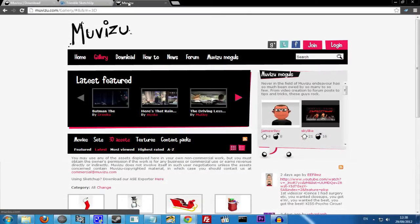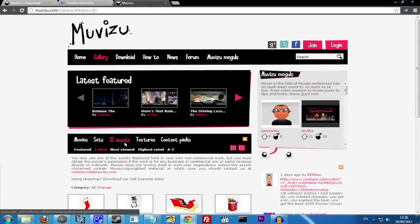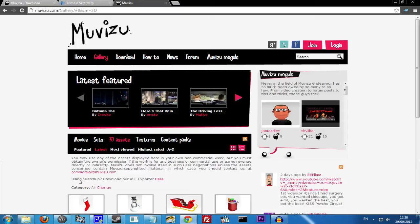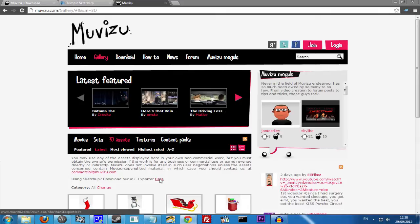What you want to do is go back to MovieZoo.com and you want to go to Gallery, 3D Assets, and here you'll find a link to download the ASE Exporter for SketchUp.